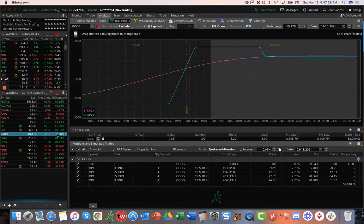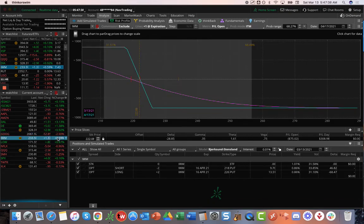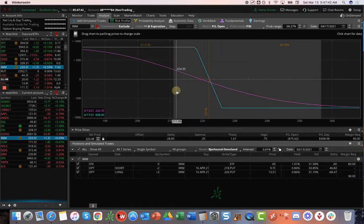I mentioned GOOG. We've got that iron duck. IWM. We've got a long put vertical. Another one of our short delta plays.